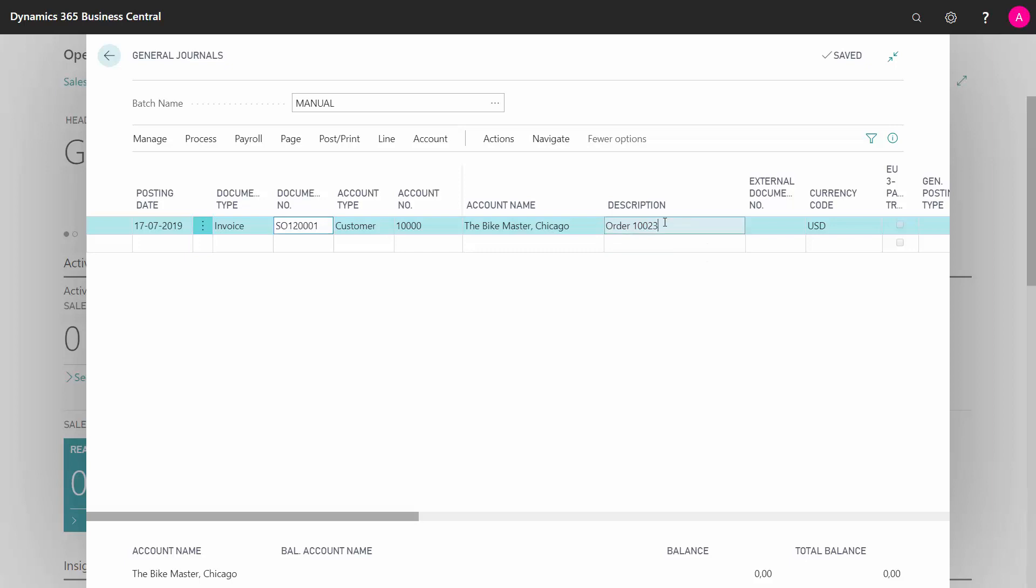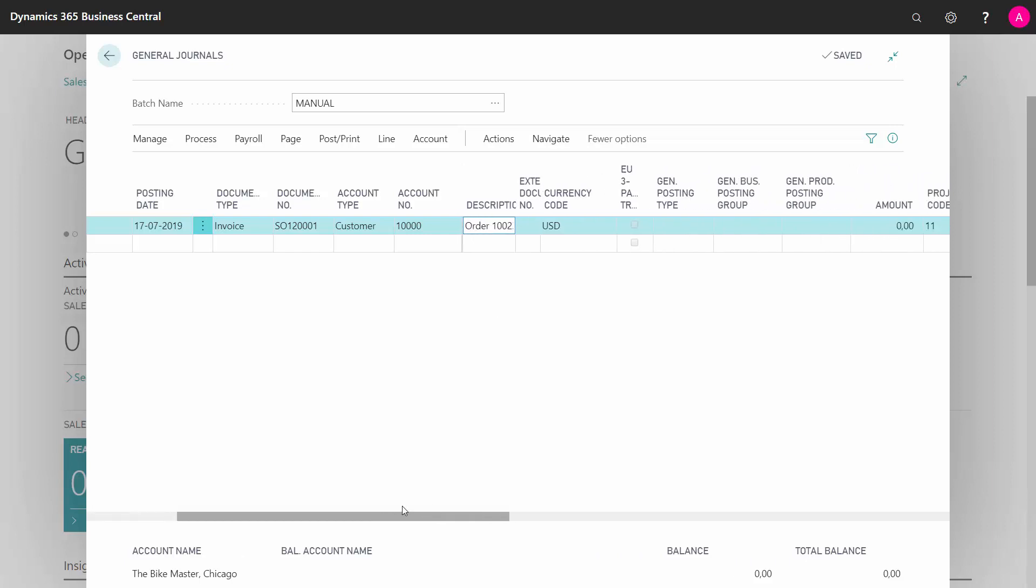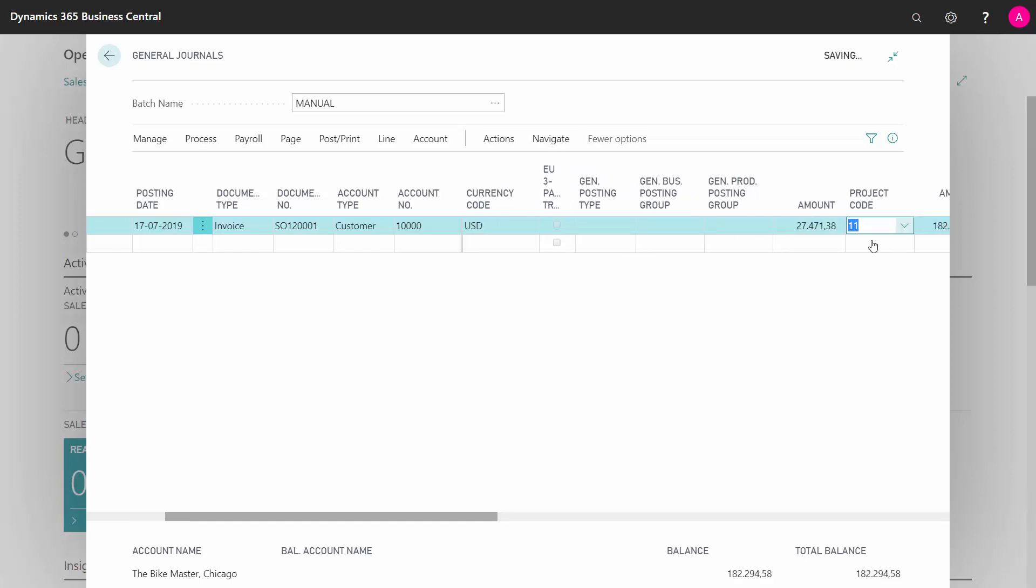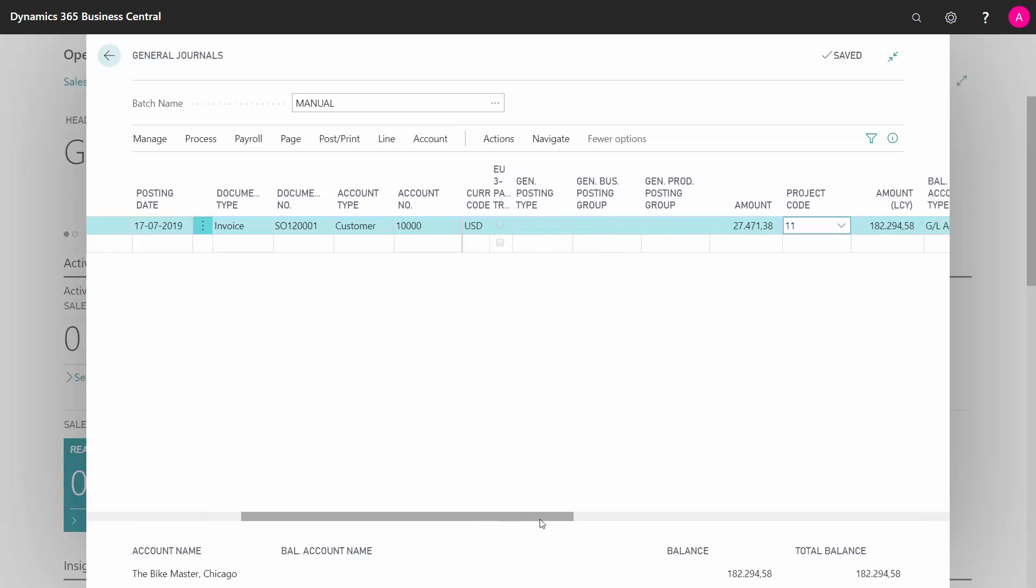You just have to be aware that this description is the field used on the entries and also the field the information used if you make a bank statement, so the customer will actually see this description. Then you will enter the currency code typically and of course the amount for the open customer entry.